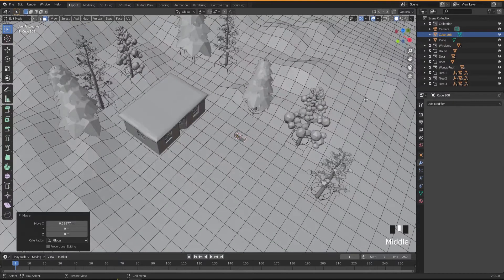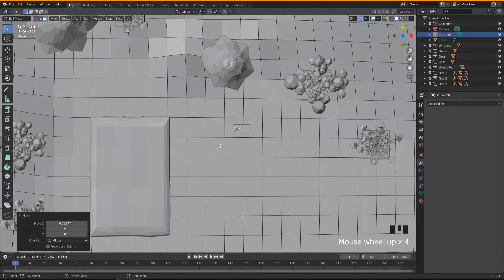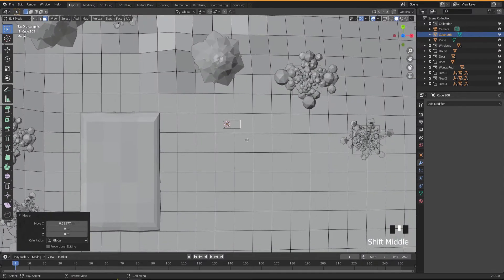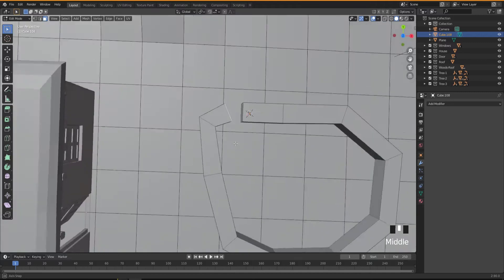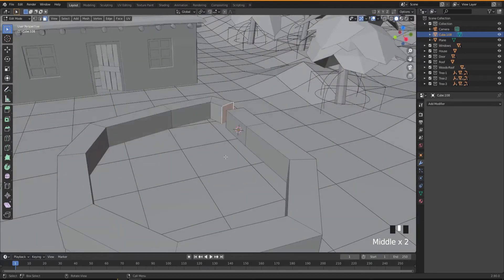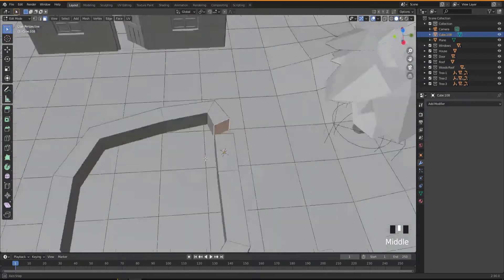I think we'll have a better view from the top, so go to top view by selecting Z on the viewport — now we're looking down at our scene. Hold down Ctrl and right-click anywhere to extrude faces and trace the shape of the pool. Just hold Ctrl and right-click around like this to go all the way around the shape.